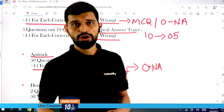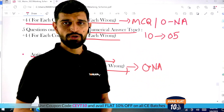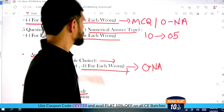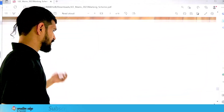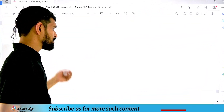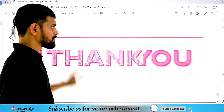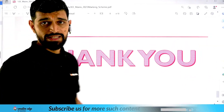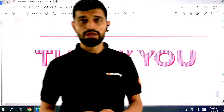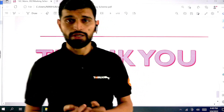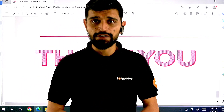That's it for the marking scheme from my end. Thank you for listening to me very patiently. See you in our next video. Till then, stay healthy, stay safe, and take good care of yourself. Prepare well.